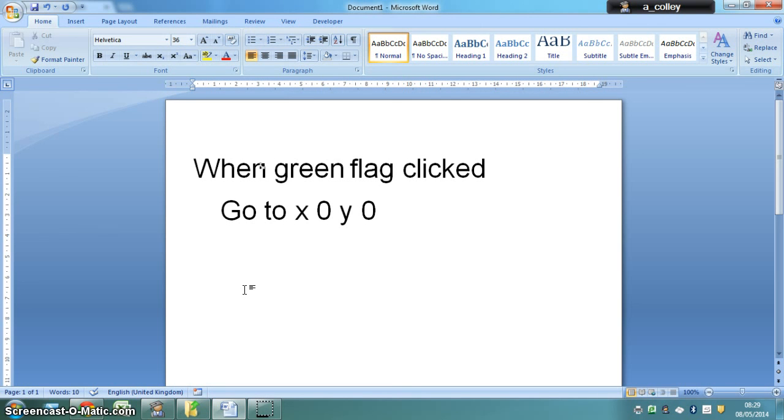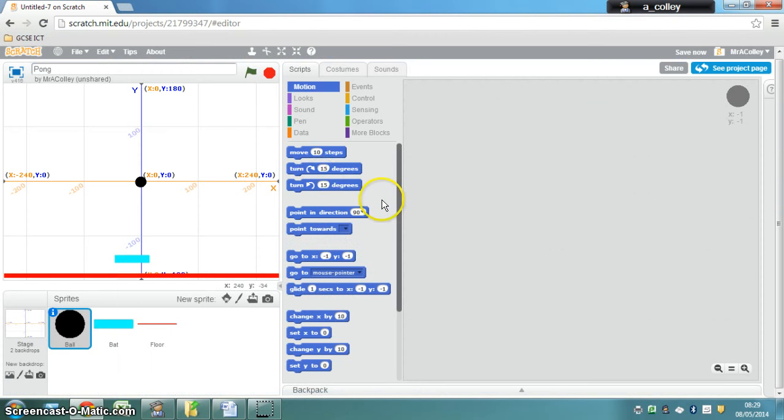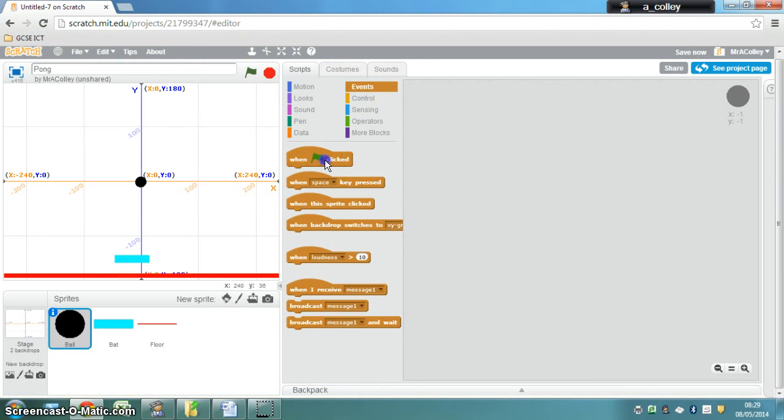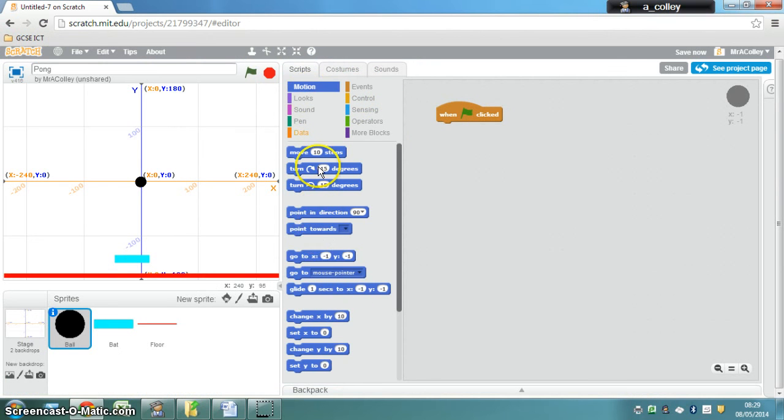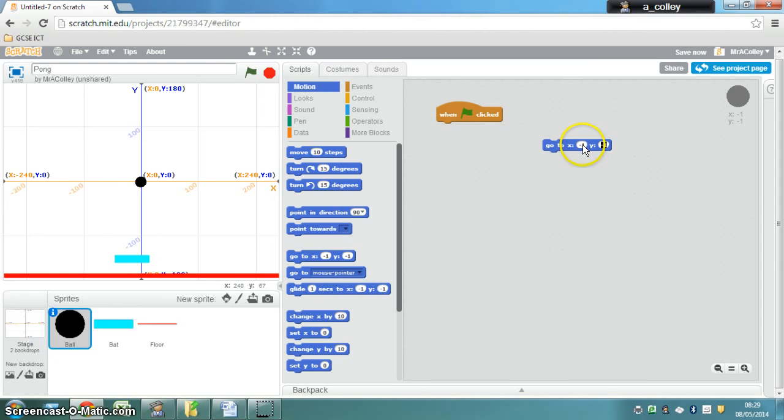If you've carried on watching or you're pressing play for a bit more help, the blocks that you need are events when green flag clicked and motion go to. And you can change the X and Y coordinates by clicking in there and typing over them.